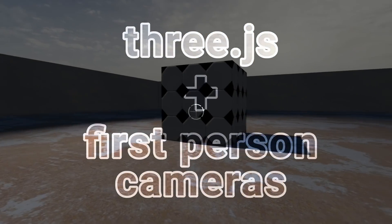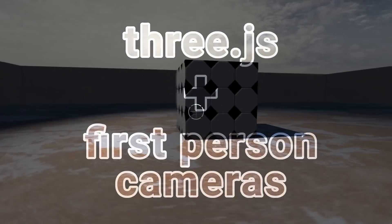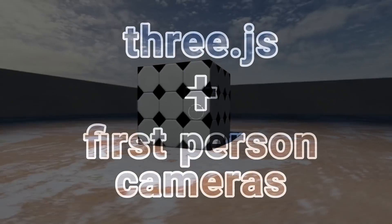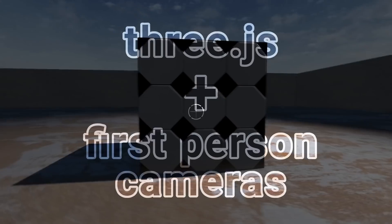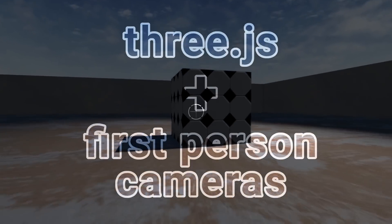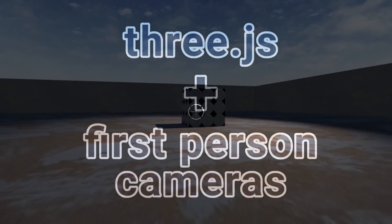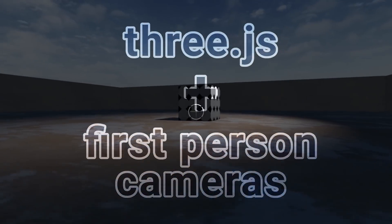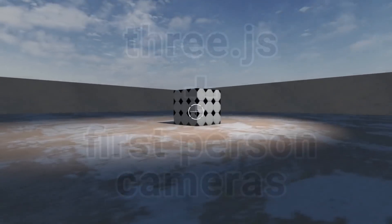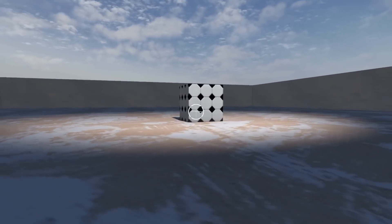By taking just a few small details into account, you can build a fluid and natural-feeling first-person camera in Three.js without too much work that you can use in your games and other projects.